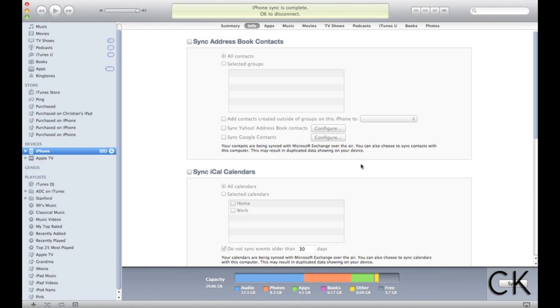So there you have it. Basically, that's how to create a backup of your iPhone, your iPad, your iPod Touch. Again, this can be done on a PC, it can be done on a Mac.